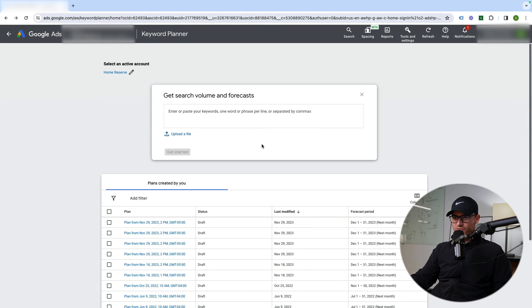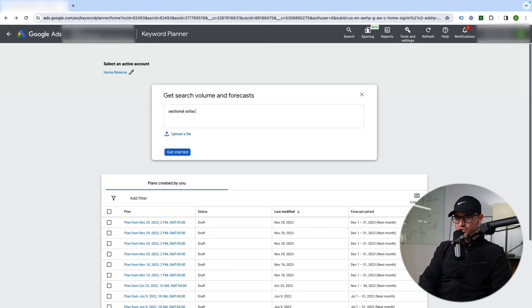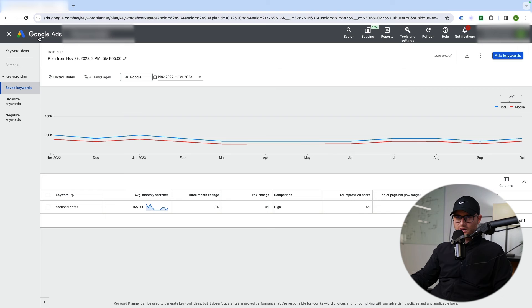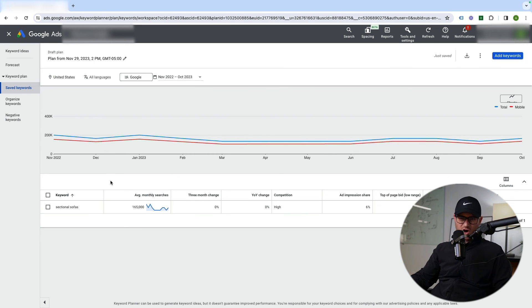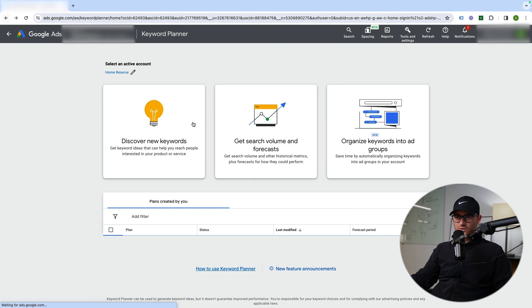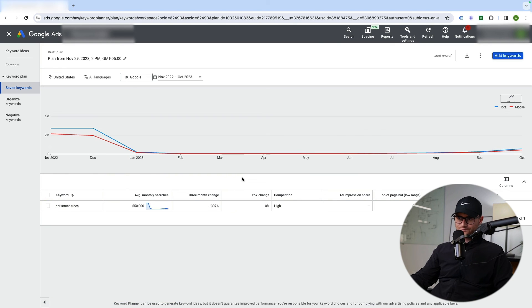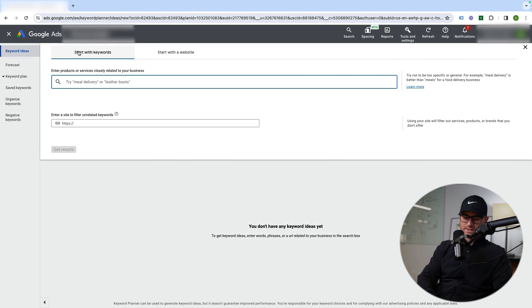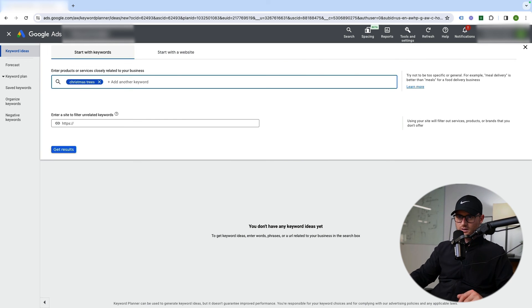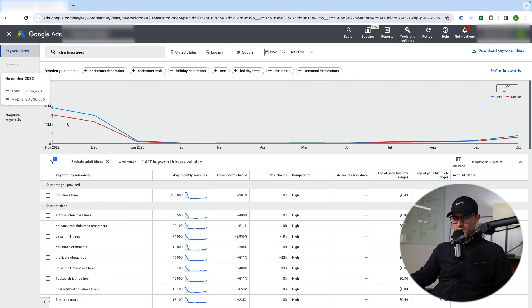Then there's Get Search Volume and Forecast as a standalone tool. You've already seen this functionality inside the Keyword Ideas plan. But if you don't want all the other information, cost data, and refined keyword sections, you can just look at a forecast for a specific term like sectional sofas or Christmas trees. It's a condensed version of what you see inside the full keyword ideas tool.